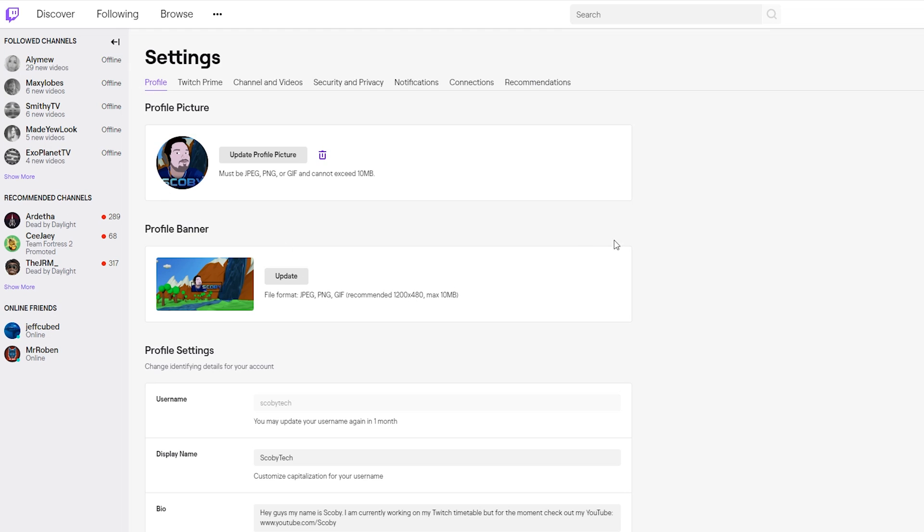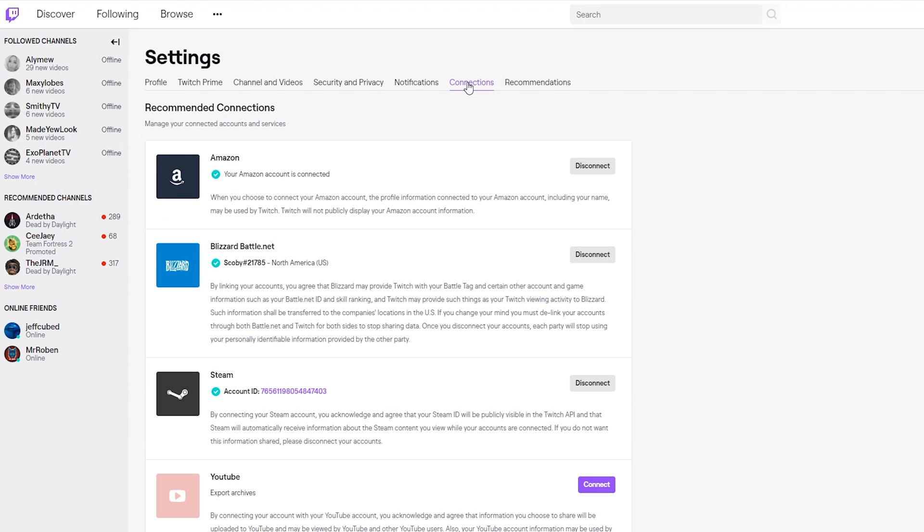We'll first be brought to our profile overview where we can get information about our profile. What we're going to be looking for is the tabbed sections up here on top, and we're going to be looking particularly for the Connections option right here. Simply click the Connections, and here you'll see a list of all available connections that you can make with your Twitch account.